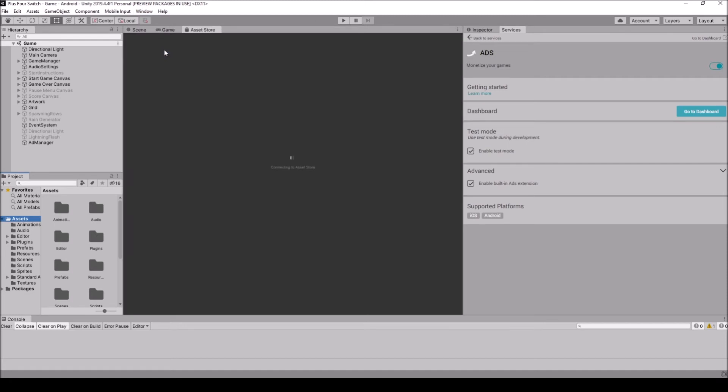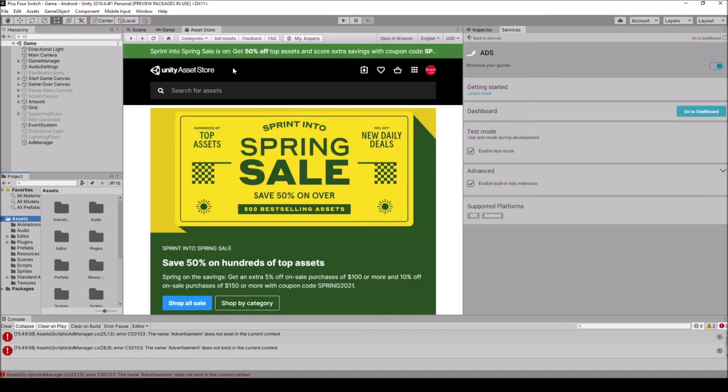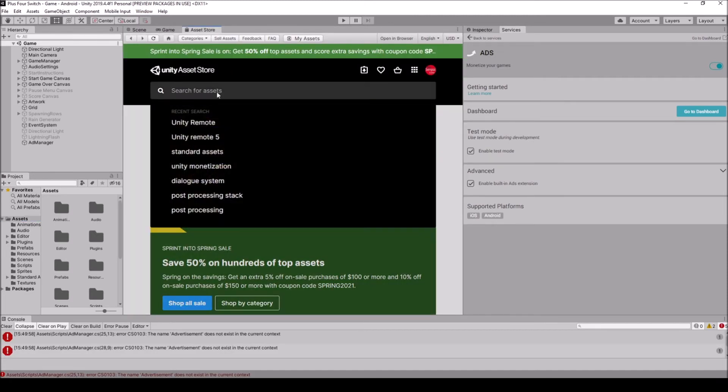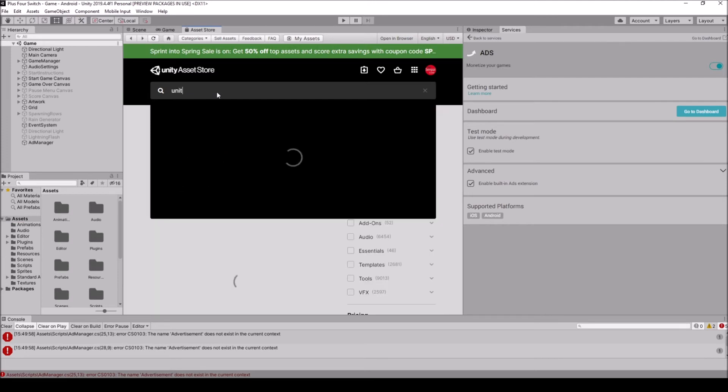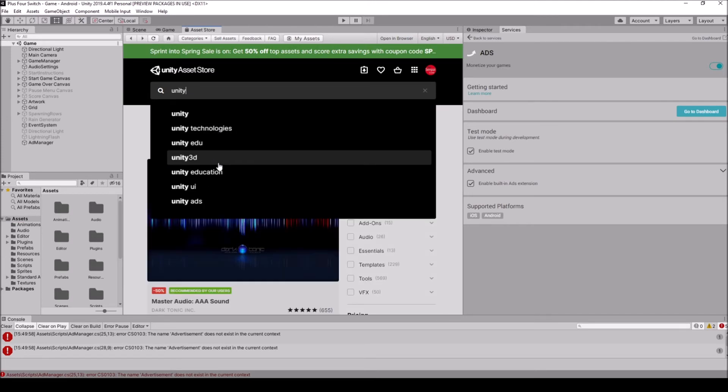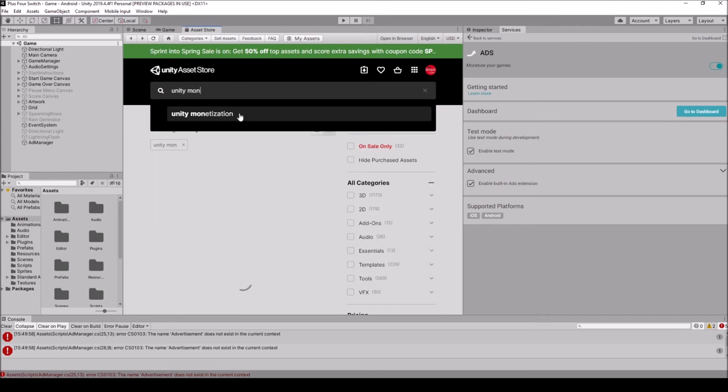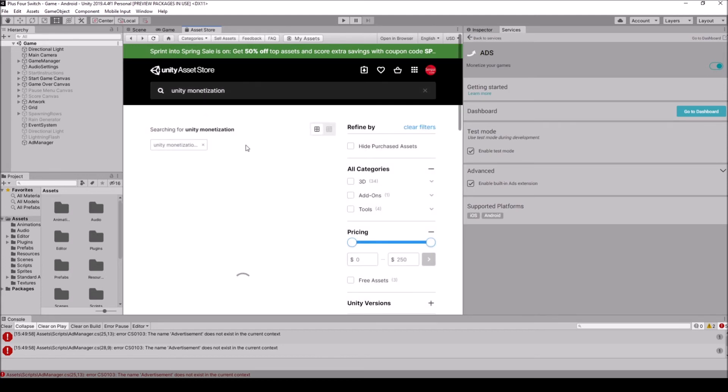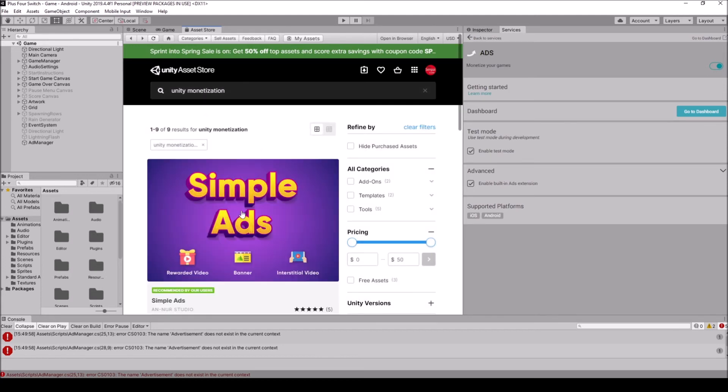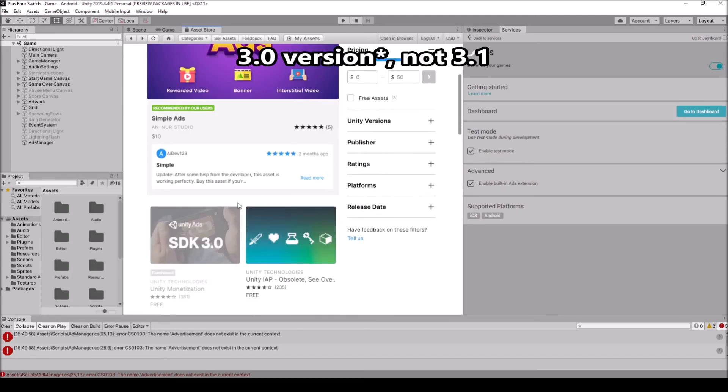I'm going to go down to asset store. And in asset store, I'm going to just re-download Unity monetization. So Unity monetization right here, and it should be the 3.1 version. So the SDK 3.1 version. It's free.